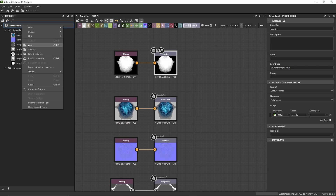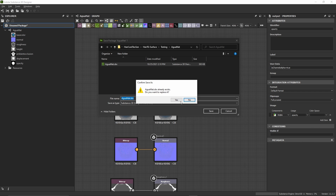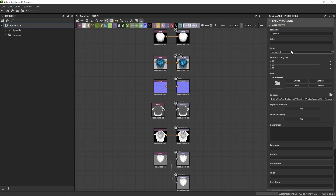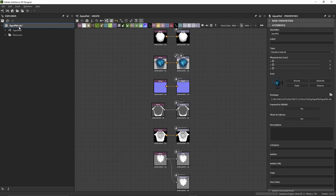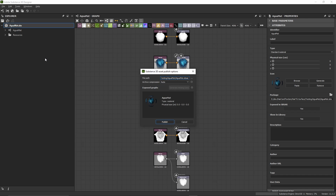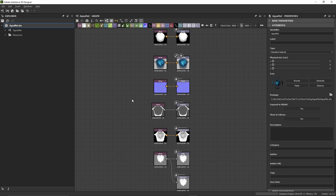Now we can go and save our graph as an SBS file, which is the project file format in Designer. Before publishing the material, we'll double click on the graph's background to edit some graph properties. We'll set the type to standard material and generate an icon. We'll save again, then publish our material as an SBSR. Make sure to have the right path where you want to save the SBSR, then click Publish. The SBSR is a portable format that lets you embed the material into various hosts, such as Painter.